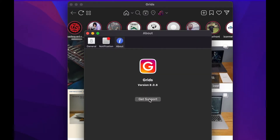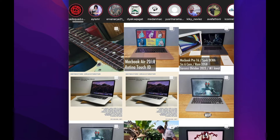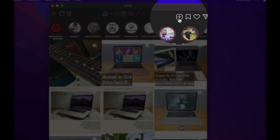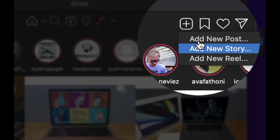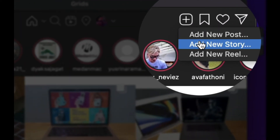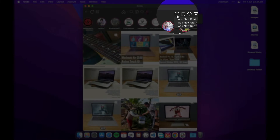Simple customizable interface. Works in full-screen mode and in a small window. Ideal pixel-by-pixel arrangement of elements and rendering. Support for retina displays. Your Instagram photos have never looked so amazing.